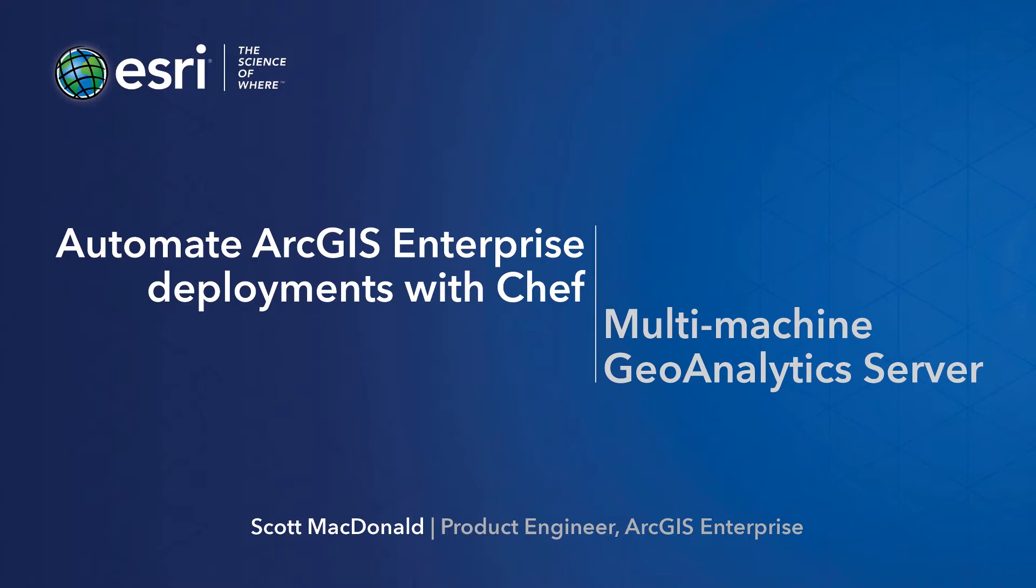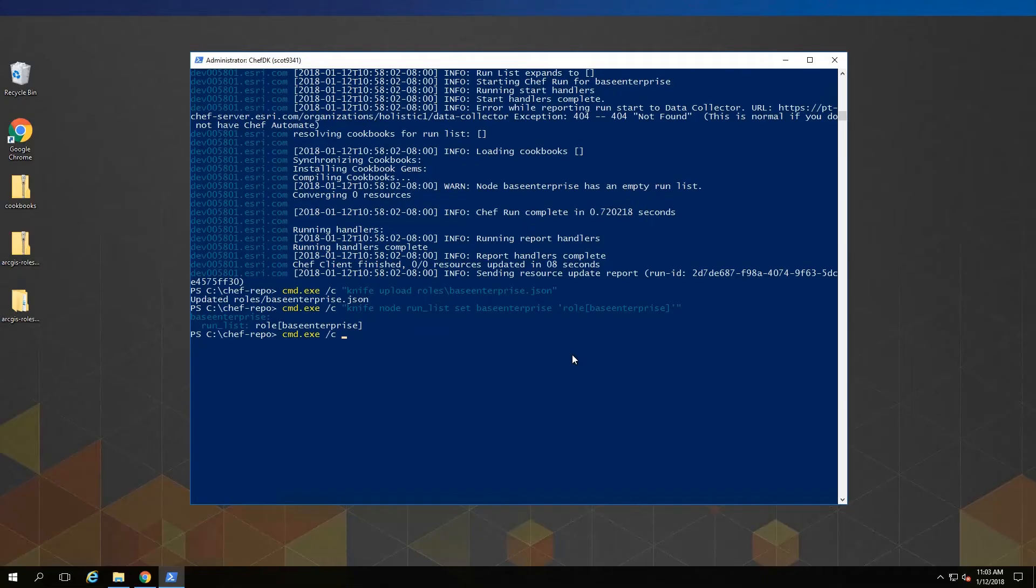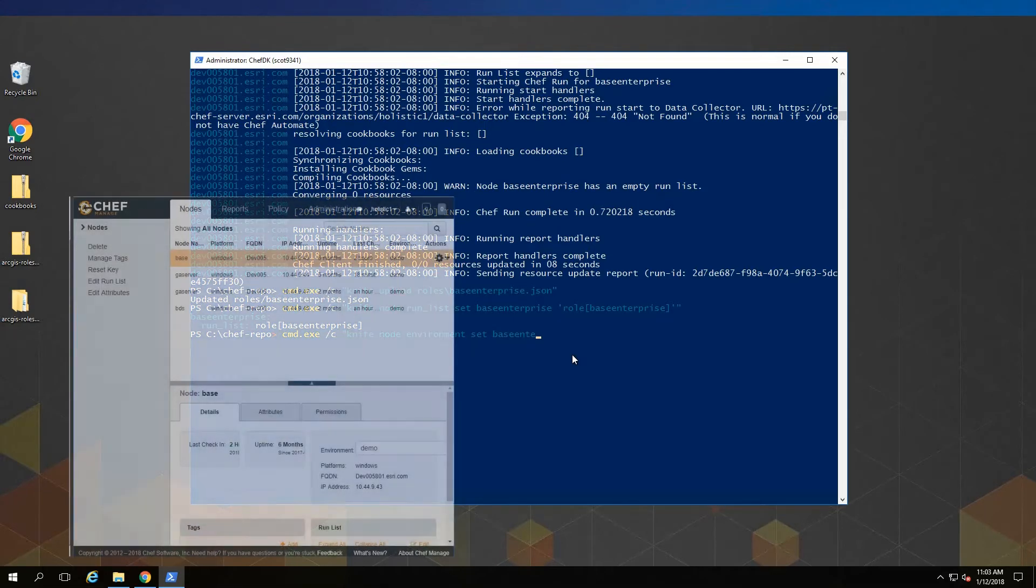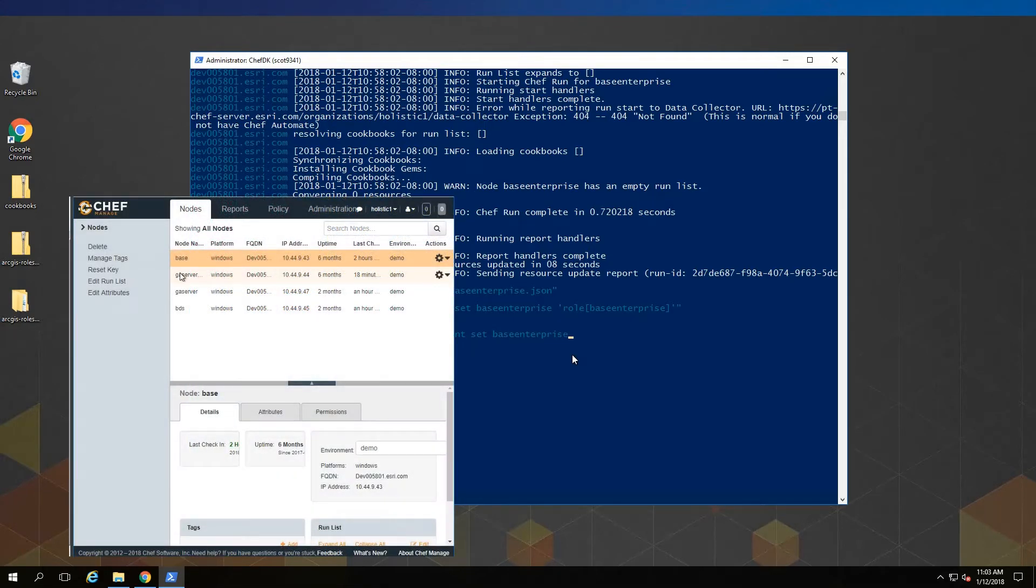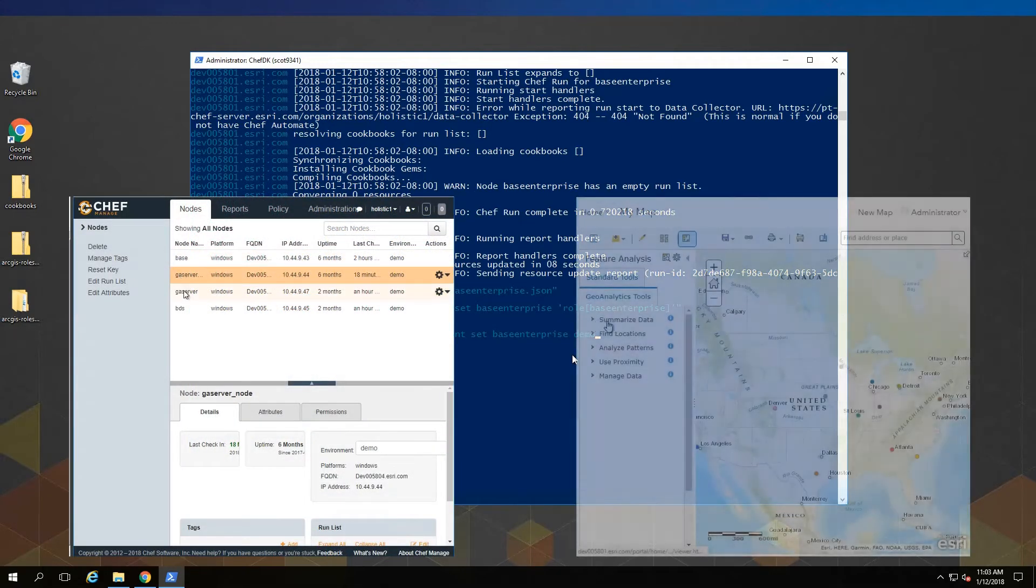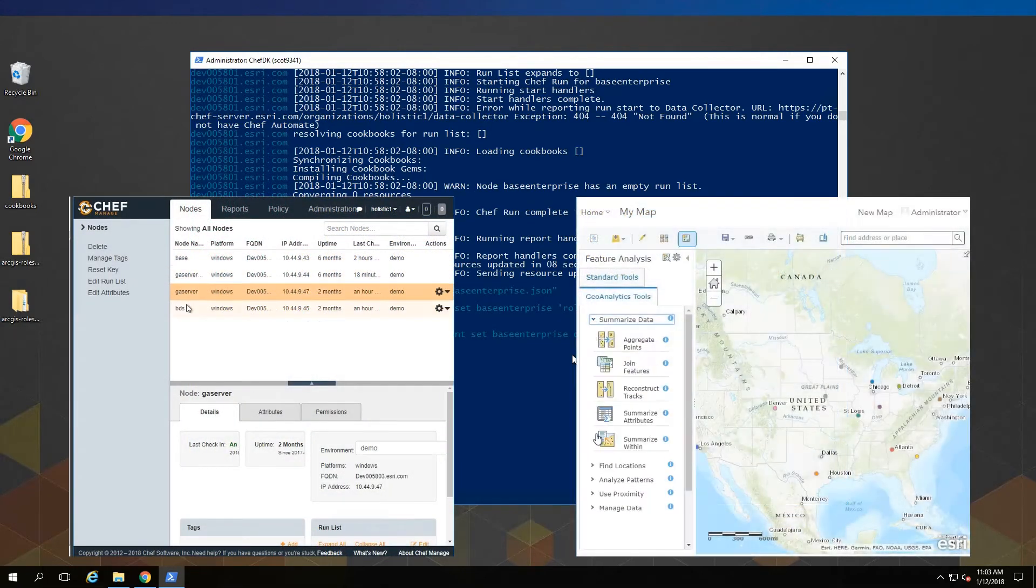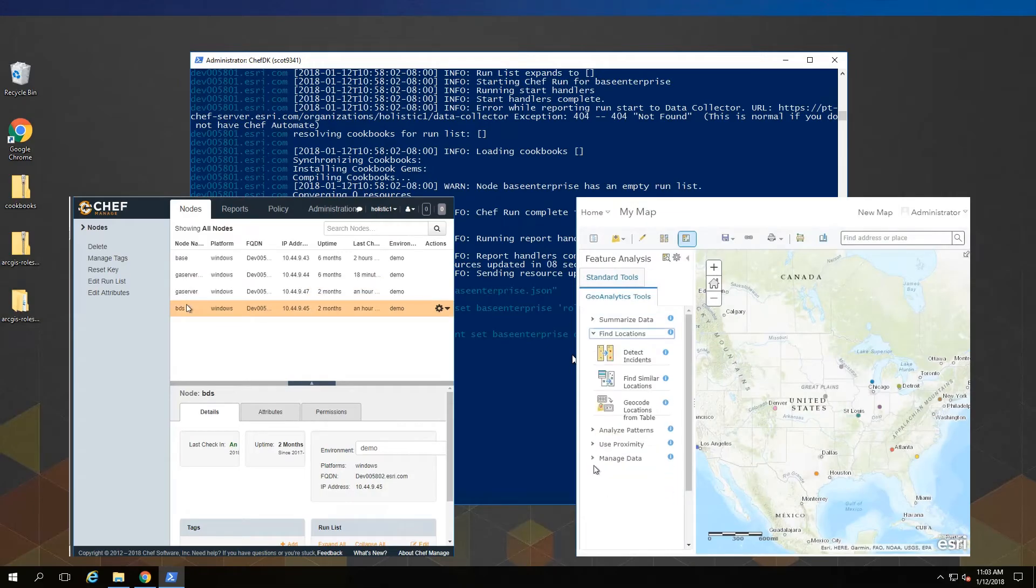If you're just starting out, take a look at our intro video, which gives an overview of ArcGIS Enterprise and Chef. Using Chef to automate a deployment like this reduces the amount of work and time it takes to install and configure an enterprise system, and that's particularly true for multi-machine systems.